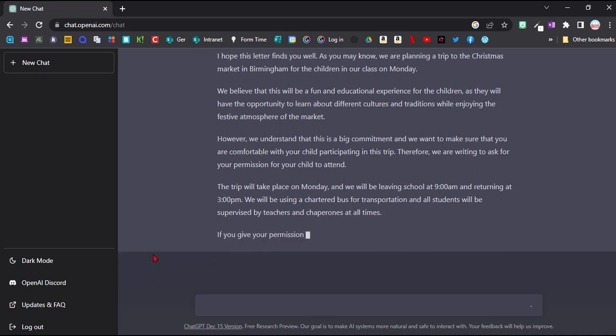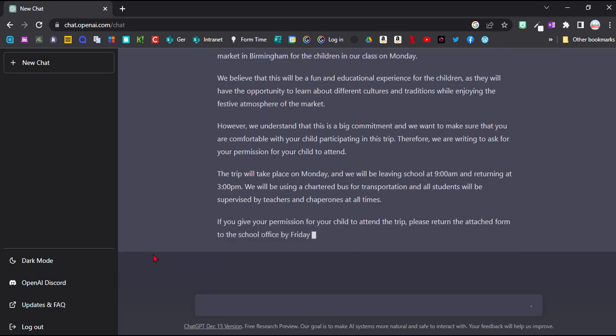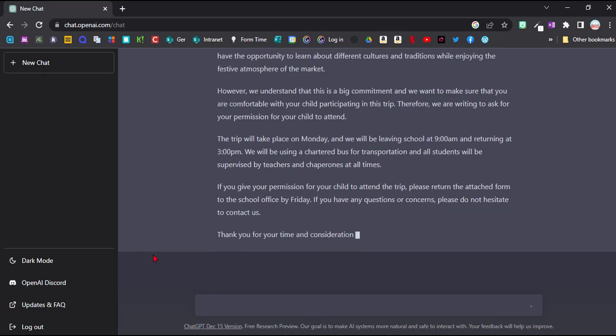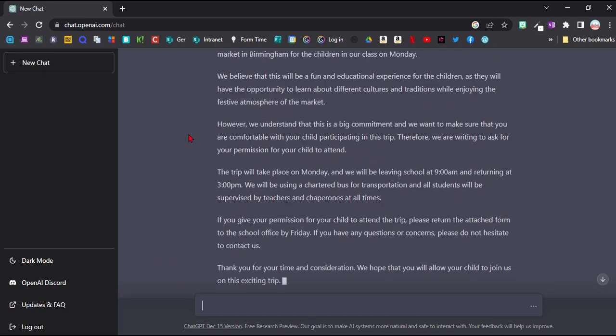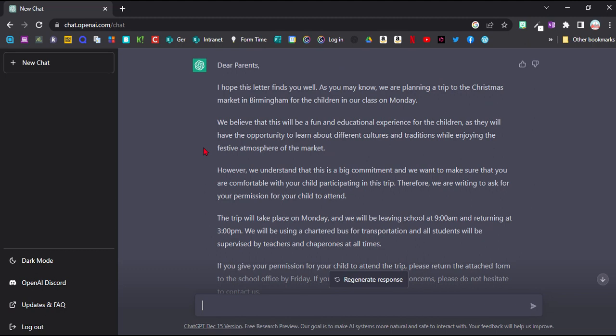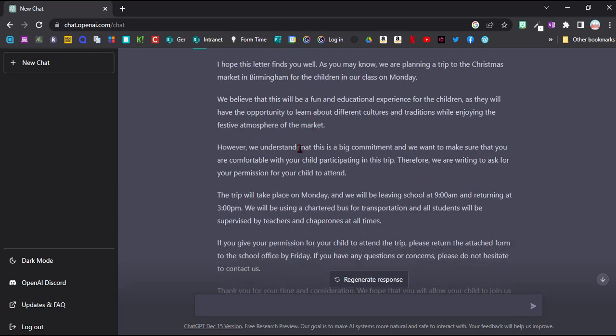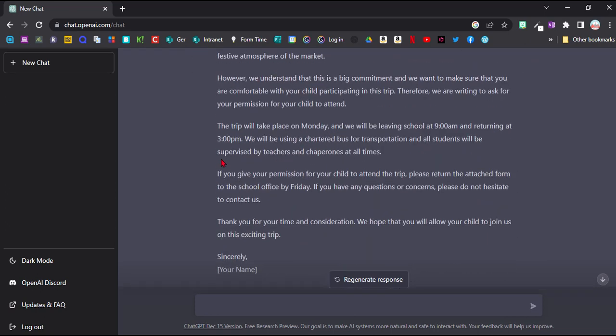So it doesn't only just write a short text, can we have permission, but it also gets a lot of extra information. Like it says there will be a fun and educational experience, that they learn about different cultures, which is great because it's for the German Christmas market. It has added in a time we're leaving at nine and returning at three, even though I didn't mention that. But obviously I need to fill that in. And it's actually quite handy that it reminds me that I need to put this information in.